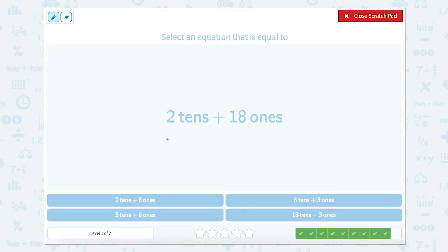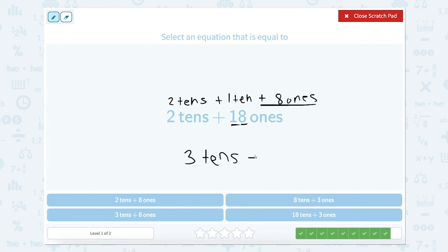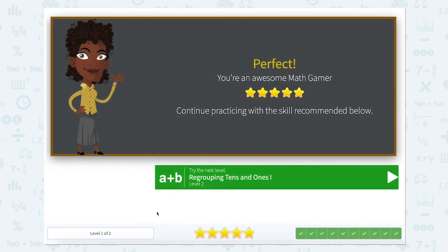Now we're on to our last one. We have 2 tens — that stays the same since 2 is between 0 and 9. But our 18 ones can be regrouped: 18 has a 1 in the tens place, so 1 ten, plus 8 in the ones place, so 8 ones. Adding our tens: 2 tens plus 1 ten equals 3 tens, plus our 8 ones. So 3 tens plus 8 ones — there it is. Let's close the scratch pad. Great job, thanks for helping me regroup tens and ones.